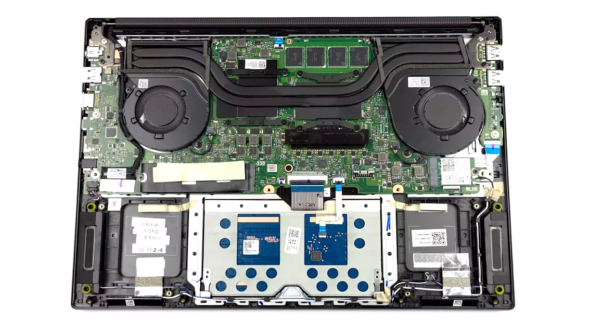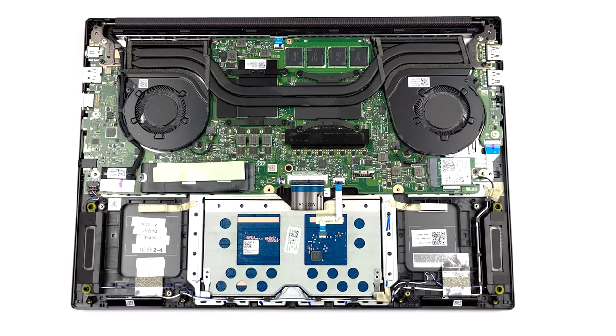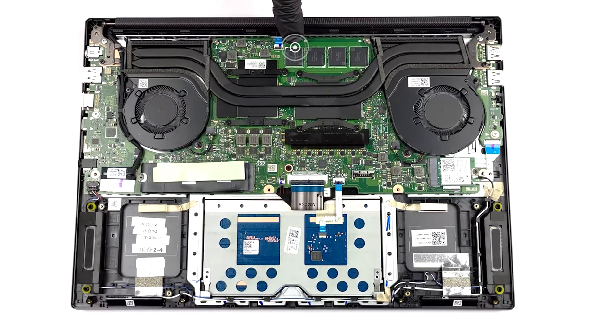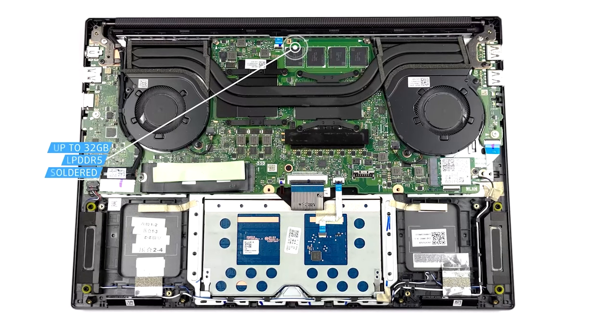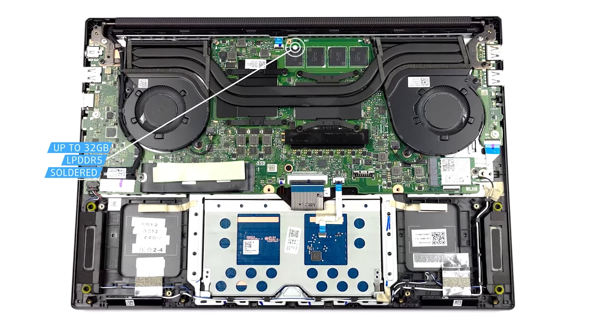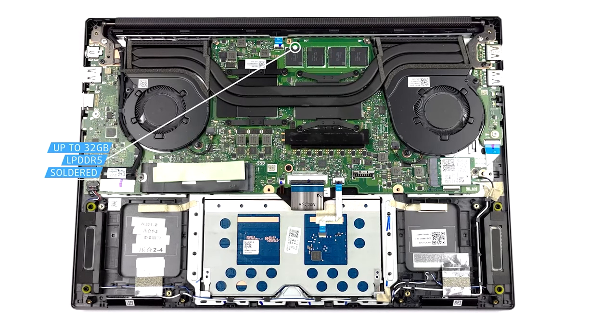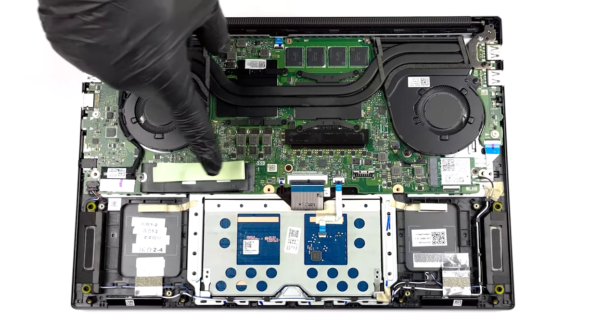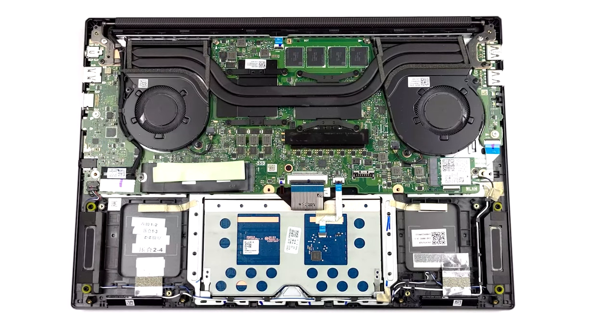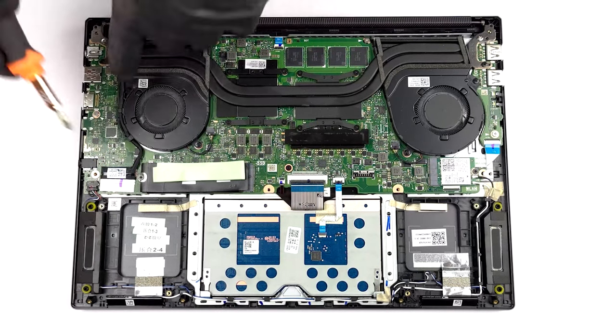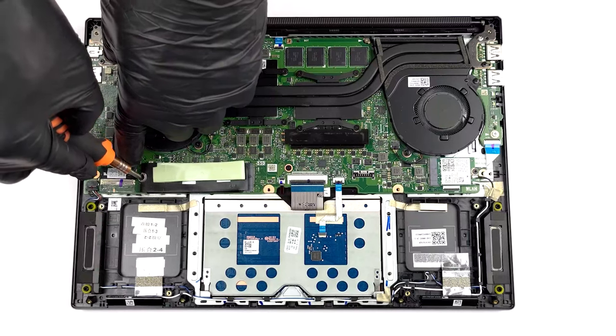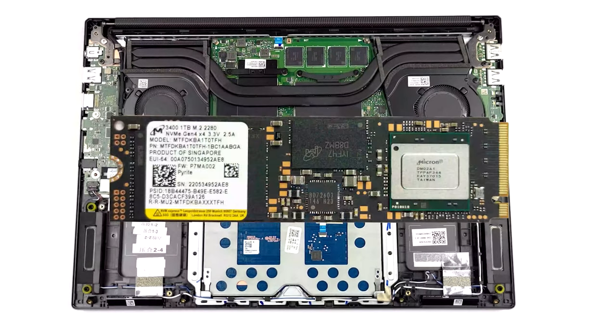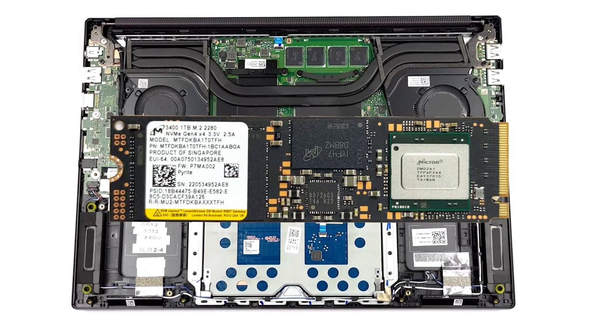As everything is tight and compact inside the VivoBook, it doesn't leave room for RAM slots. Instead, ASUS offers up to 32GB of LPDDR5 memory, which is plenty. Storage-wise, there's one M.2 slot for ultra-fast Gen 4 SSDs. We have a teardown video where we show what's inside the laptop. We'll link it down below.